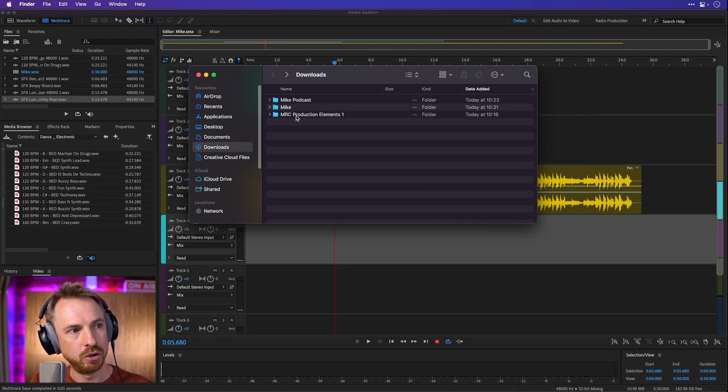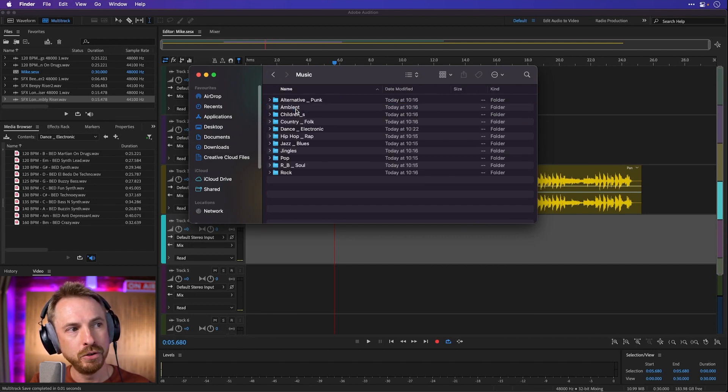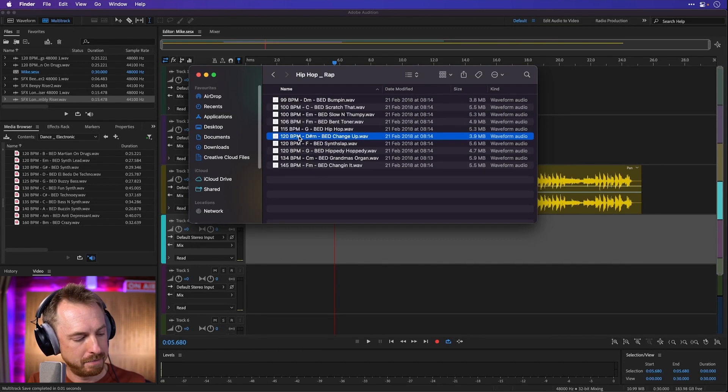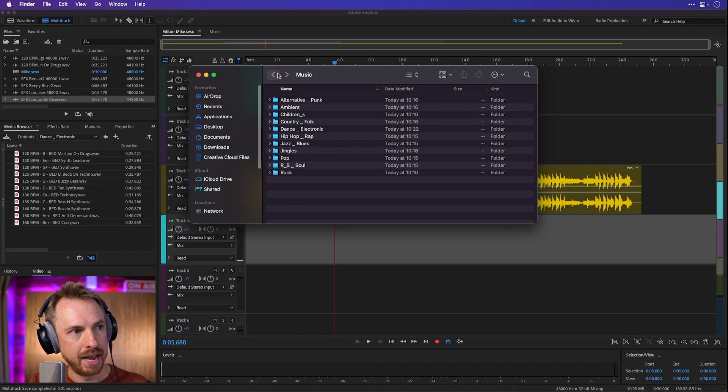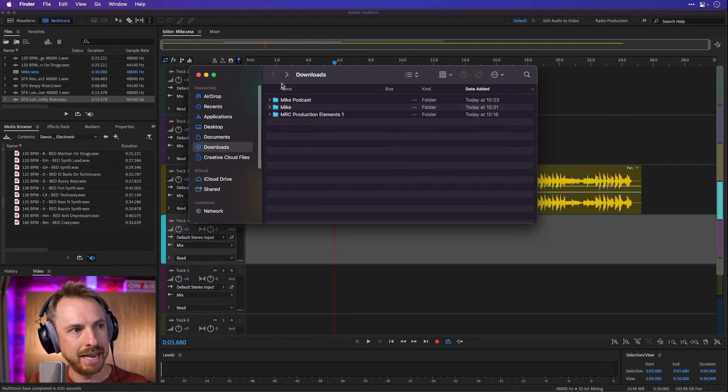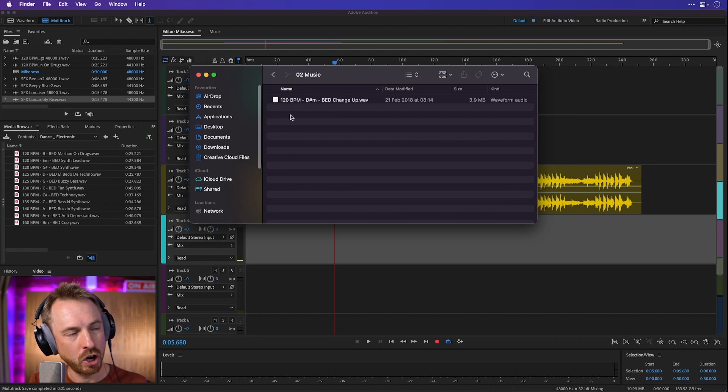And then we'll go back into production elements, we'll grab a music bed that I might want to use, maybe a 120 BPM bed there. Copy it, and then we'll paste that back again into mike podcast under music like so.